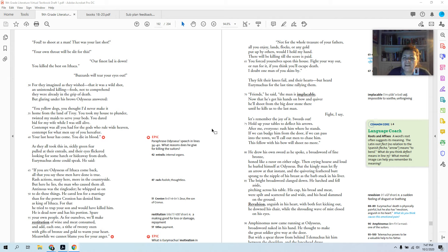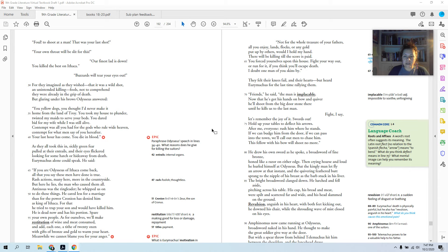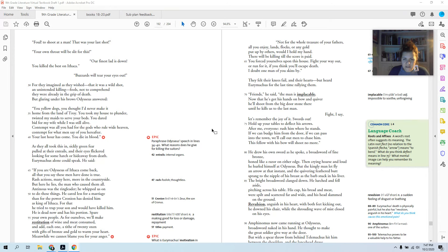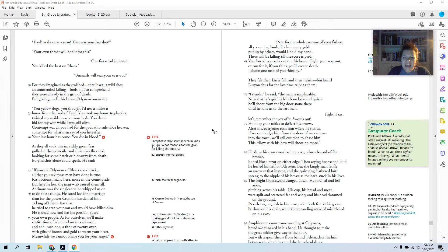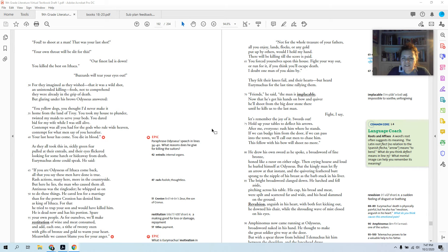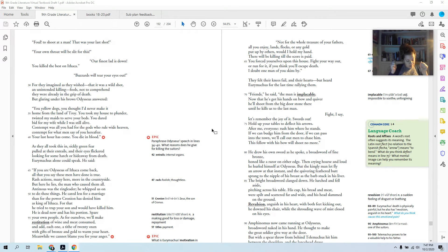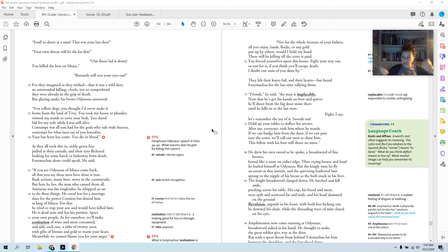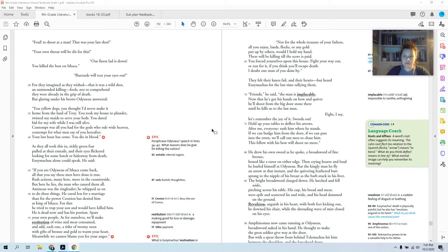They felt their knees fail and their hearts, but heard Eurymachus for the last time rallying them. Friends, he said, the man is implacable. Now that he's got his hands on bow and quiver, he'll shoot from the big stone door there until he kills us to the last man. Fight, I say. Let's remember the joy of it. Swords out. Hold up your tables to deflect his arrows. After me, everyone. Rush him where he stands. If we can budge him from the door, if we can pass into town, we'll call out to the men to chase him. This fellow with his bow will shoot no more. So Eurymachus kind of has a good plan. Lift up your tables, use them as a shield. Get close to him. Once you get close enough, get him with your sword. Even though he's got an arrow, one of us will be able to get him. We can knock him away from the door, we can run and go get help.